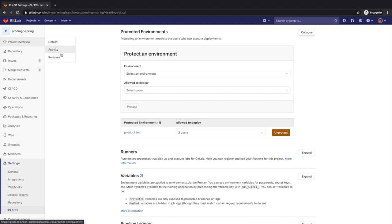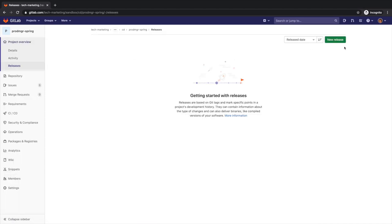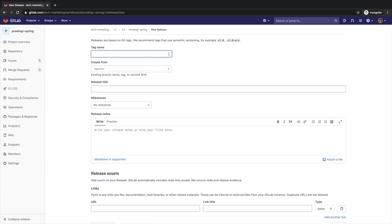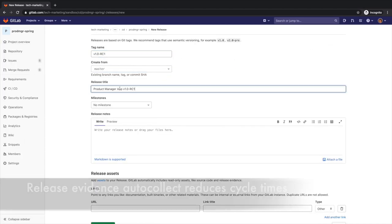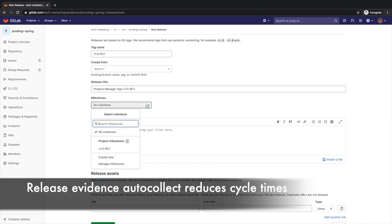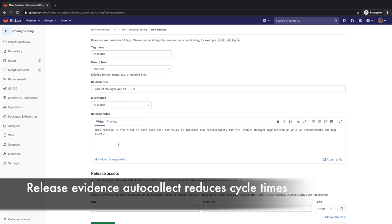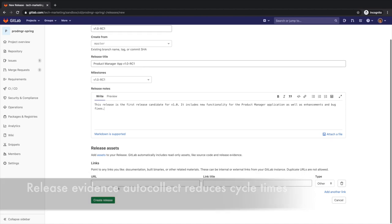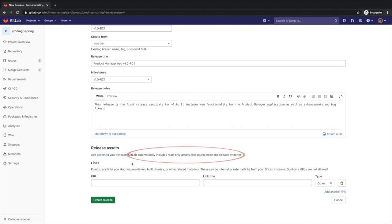At the appropriate time, Rachel creates a release, which automatically generates the release evidence, and she associates the release with the v1.0 RC1 milestone. This streamlined process helps Rachel reduce the release cycle times.